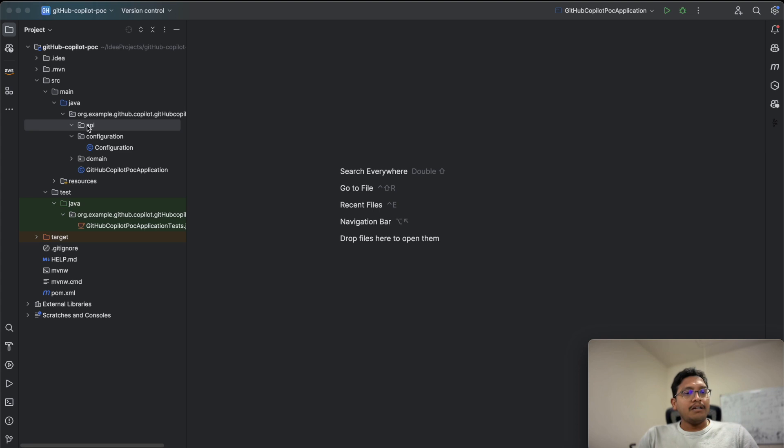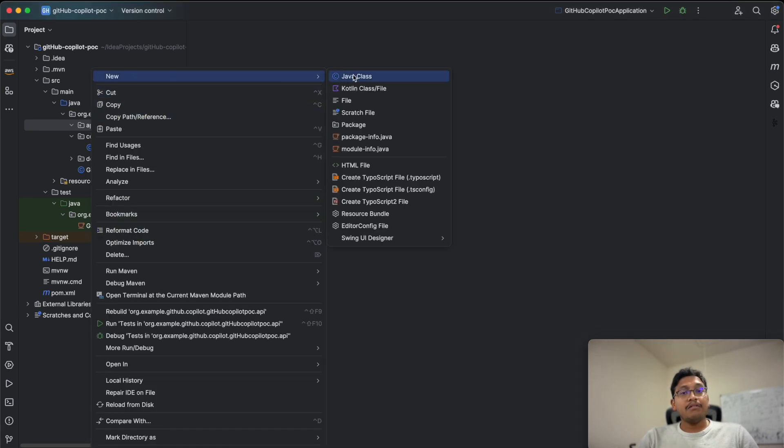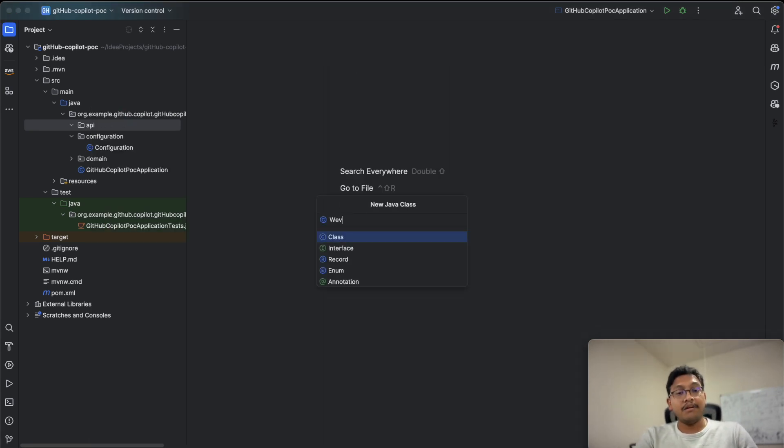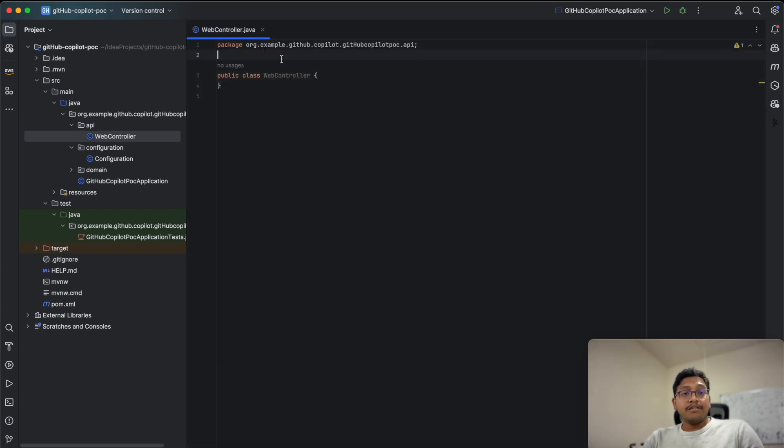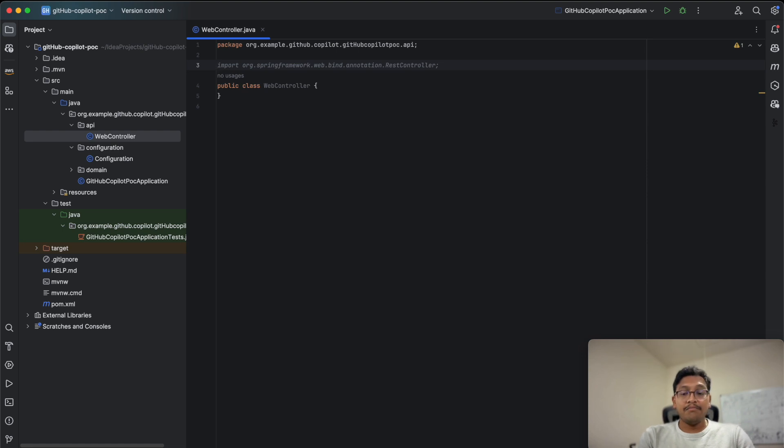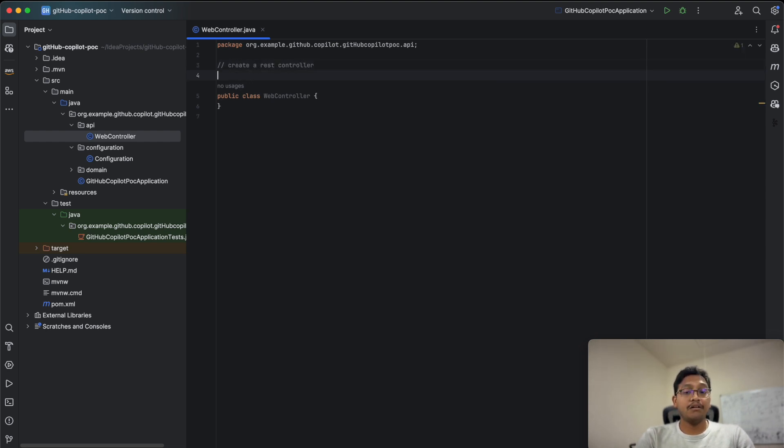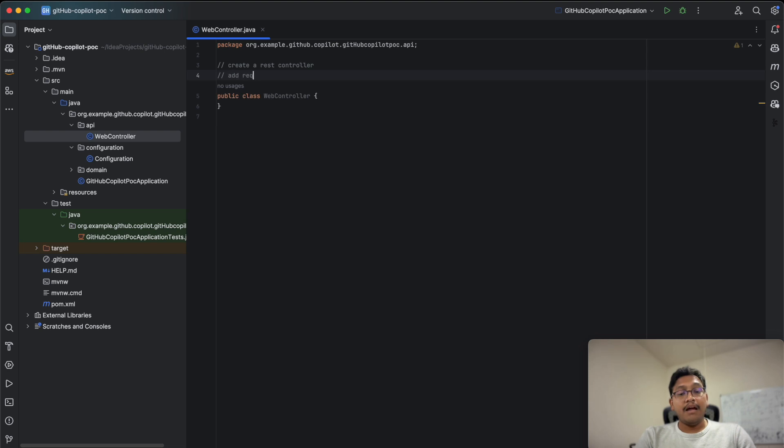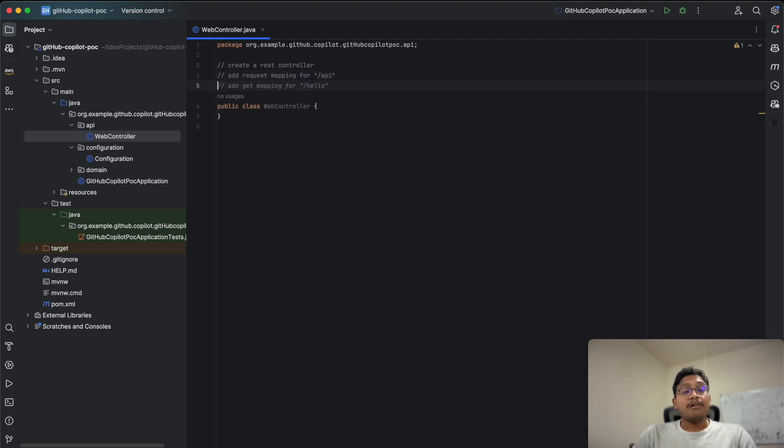Let's get started. First, create a REST controller with natural language comments. Add a REST controller and add request mapping for API. If you see, it's already giving you suggestions.